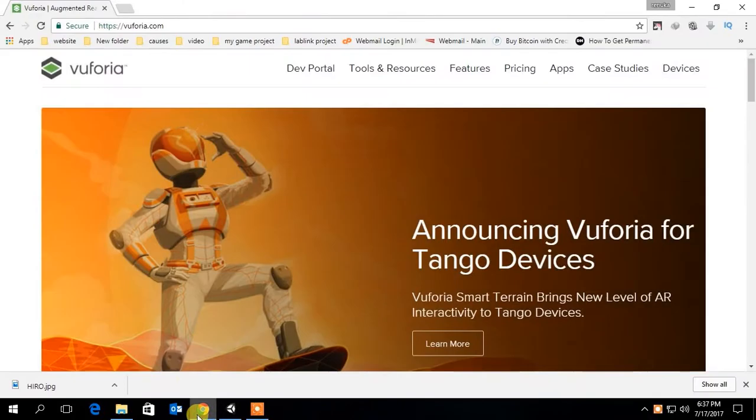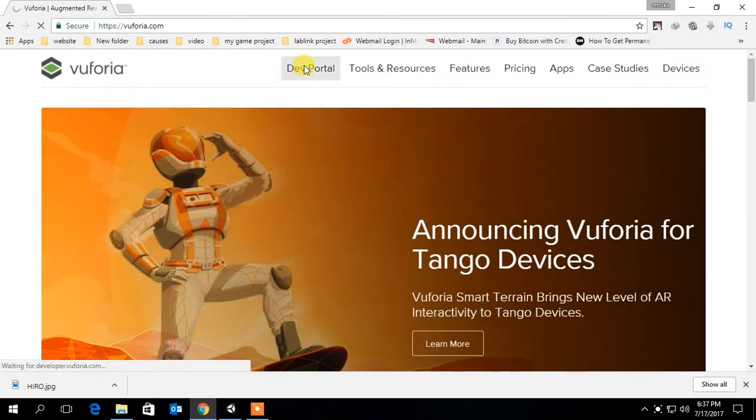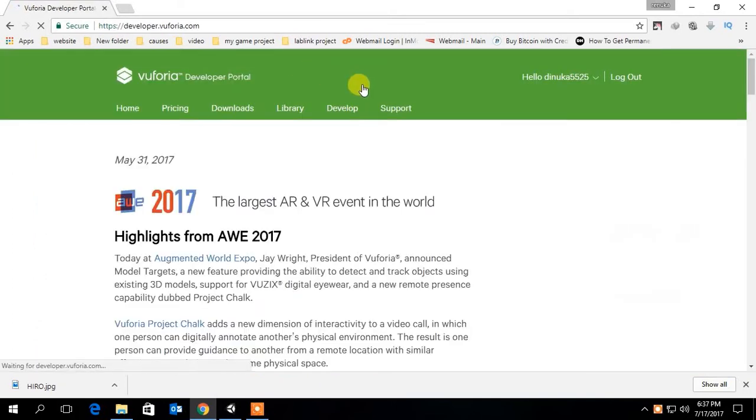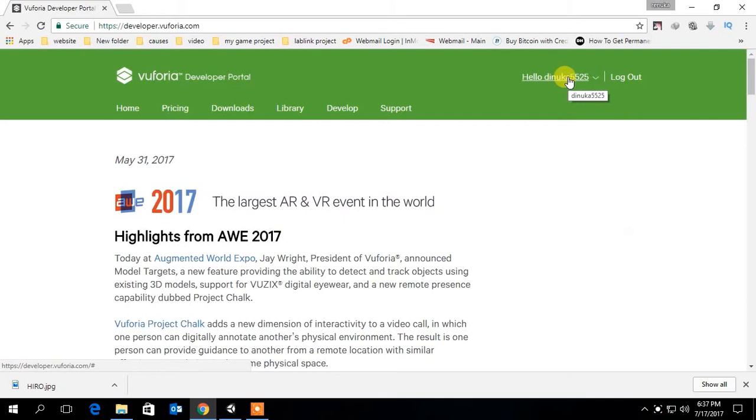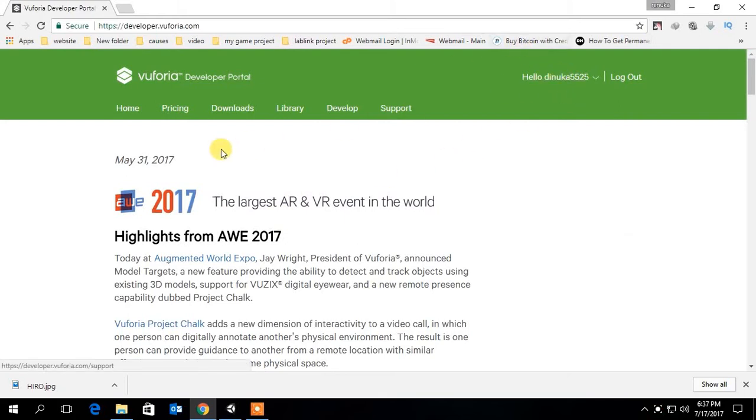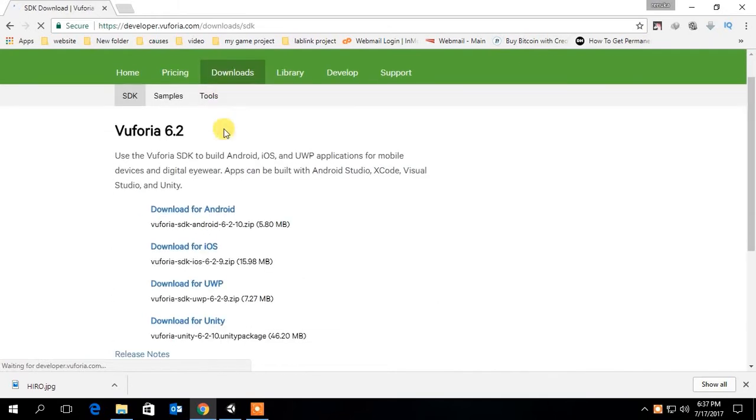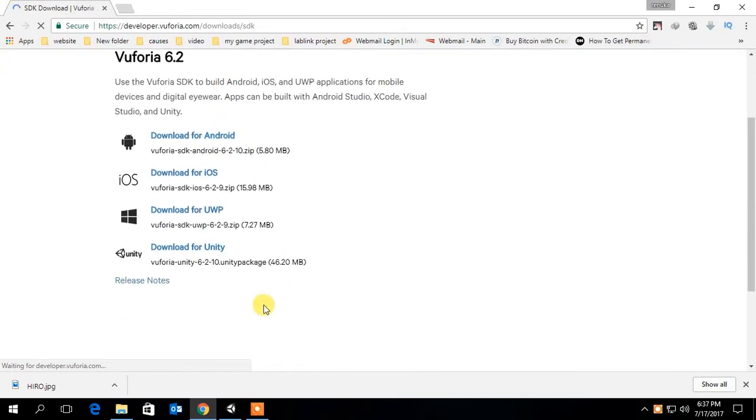First, go to the Vuforia website and go to the developer portal. If you don't have an account already, create an account and log in. Now go to downloads and download the Vuforia SDK for Unity.